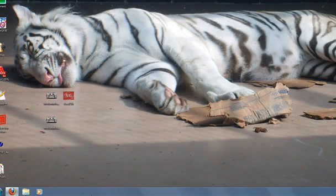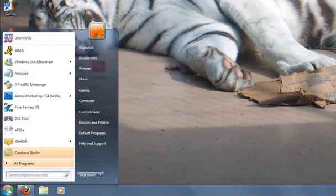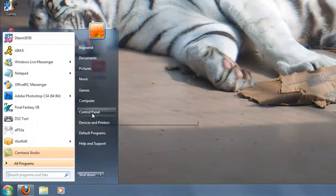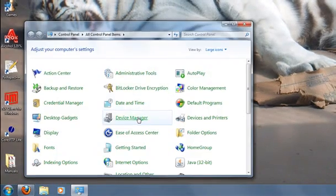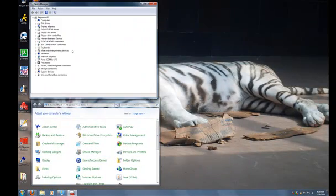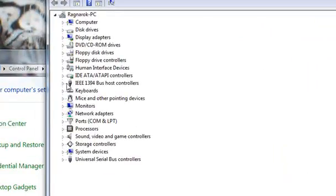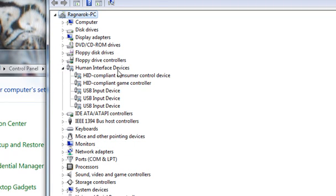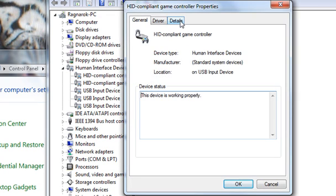After it's done, we're going to check on the device in Device Manager. Go to Control Panel, Device Manager, and then check on your human interface devices. You should see your game controller in there. If not, plug it in and you should see it.